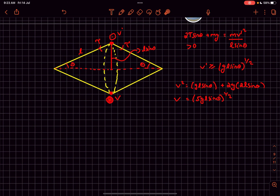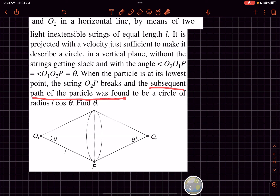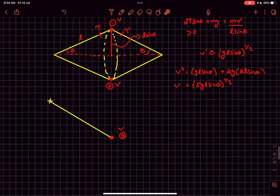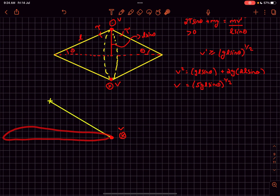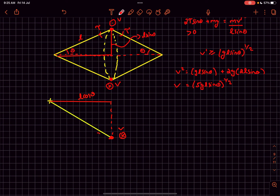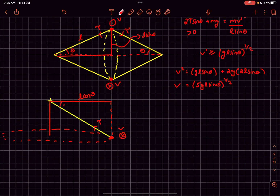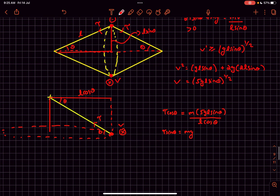Now, when the particle is at the bottommost point with velocity v into the plane, string O₂P breaks. The subsequent path is a circle of radius l cos θ. With only string O₁P remaining, let its tension be T and the angle it makes be theta. Then: T cos θ provides the centripetal force = mv²/(l cos θ), and T sin θ balances mg. Dividing these gives: tan θ = v²/(g · l cos θ) = 5gl sin θ / (g · l cos θ) = 5 tan θ, so tan²θ = 1/5, and θ = tan⁻¹(1/√5).